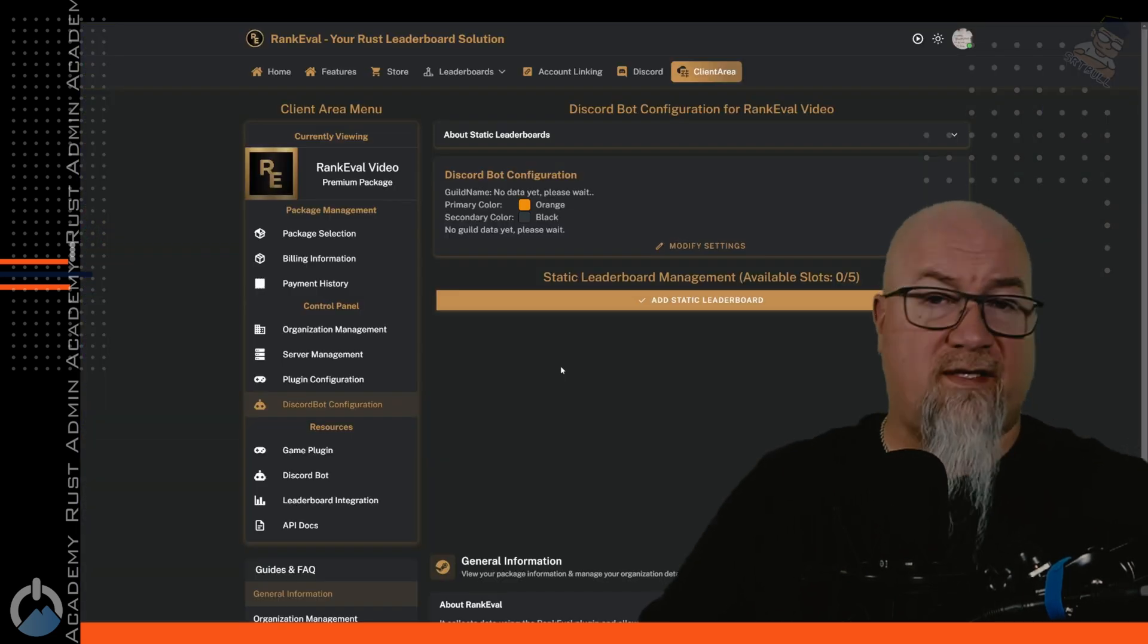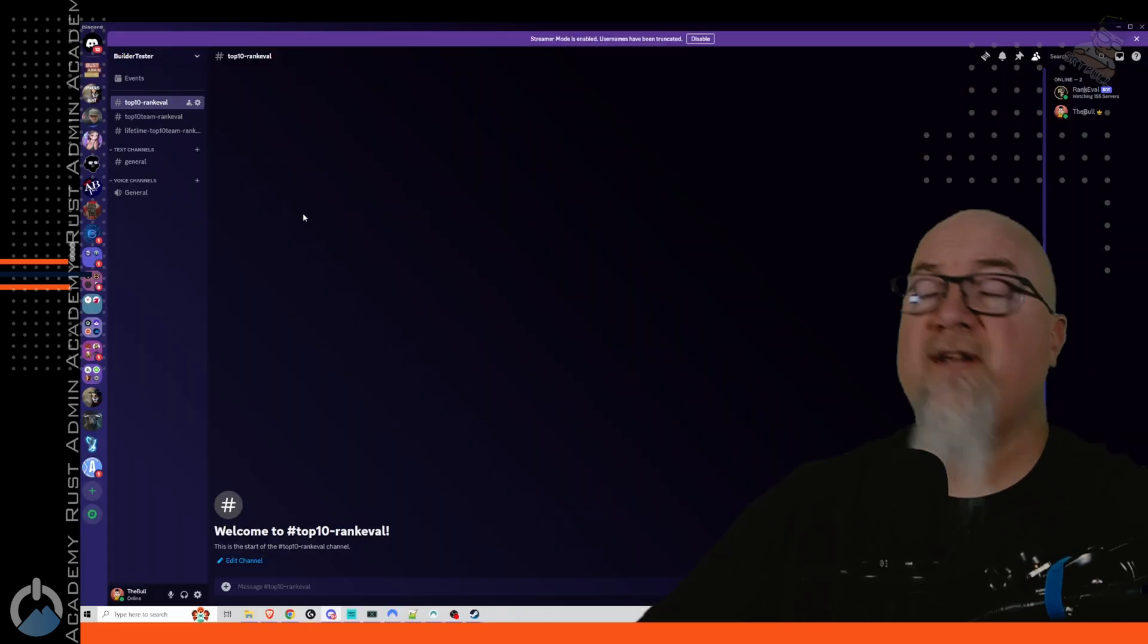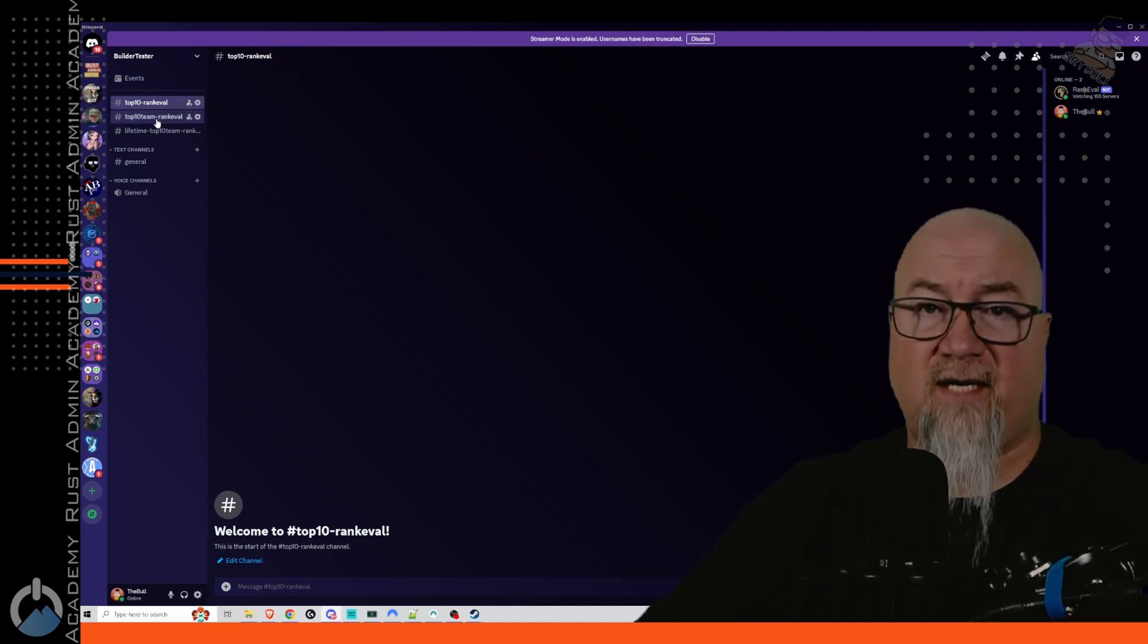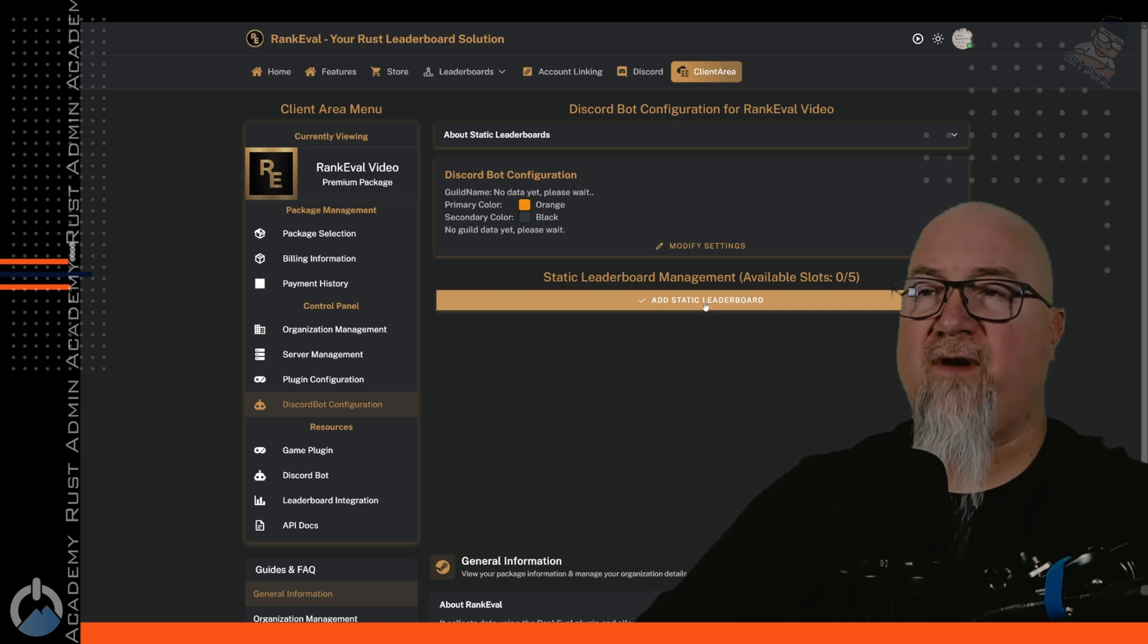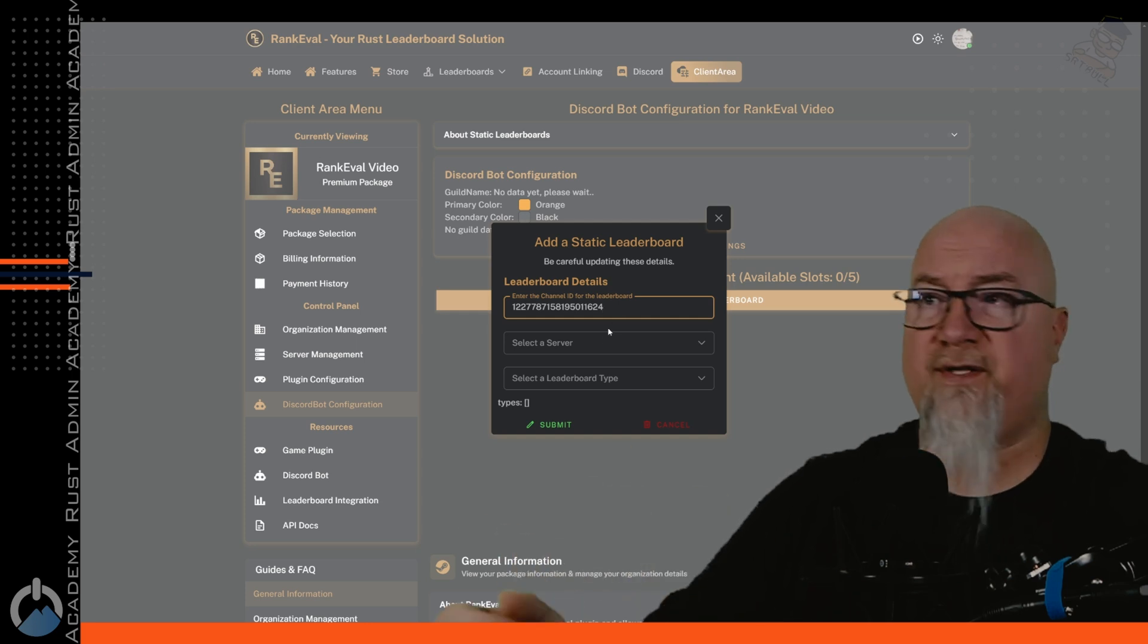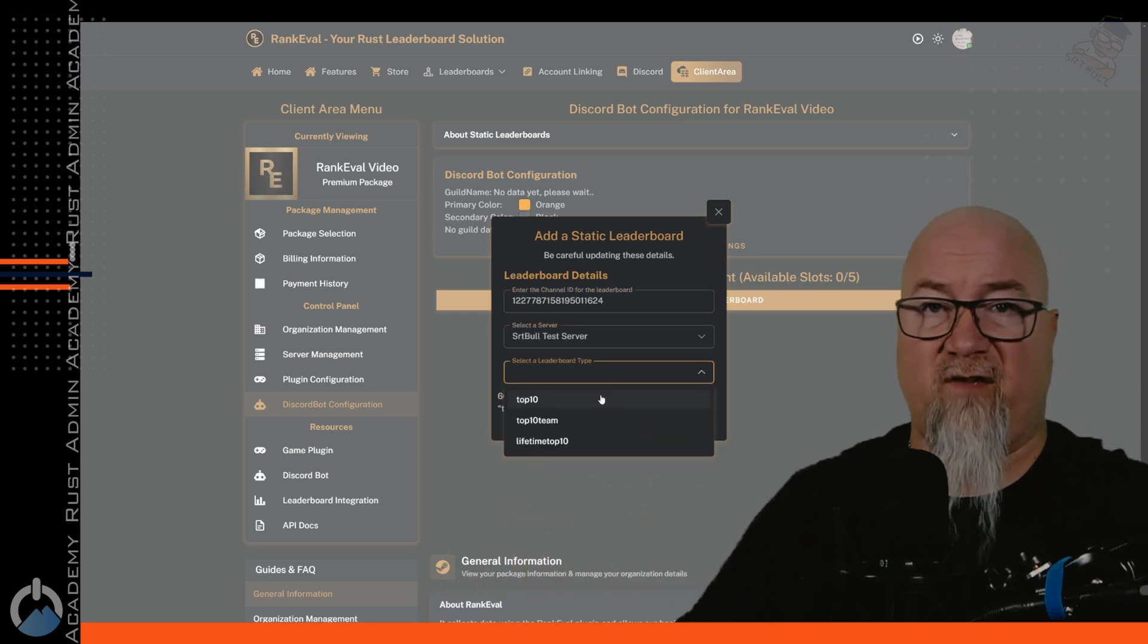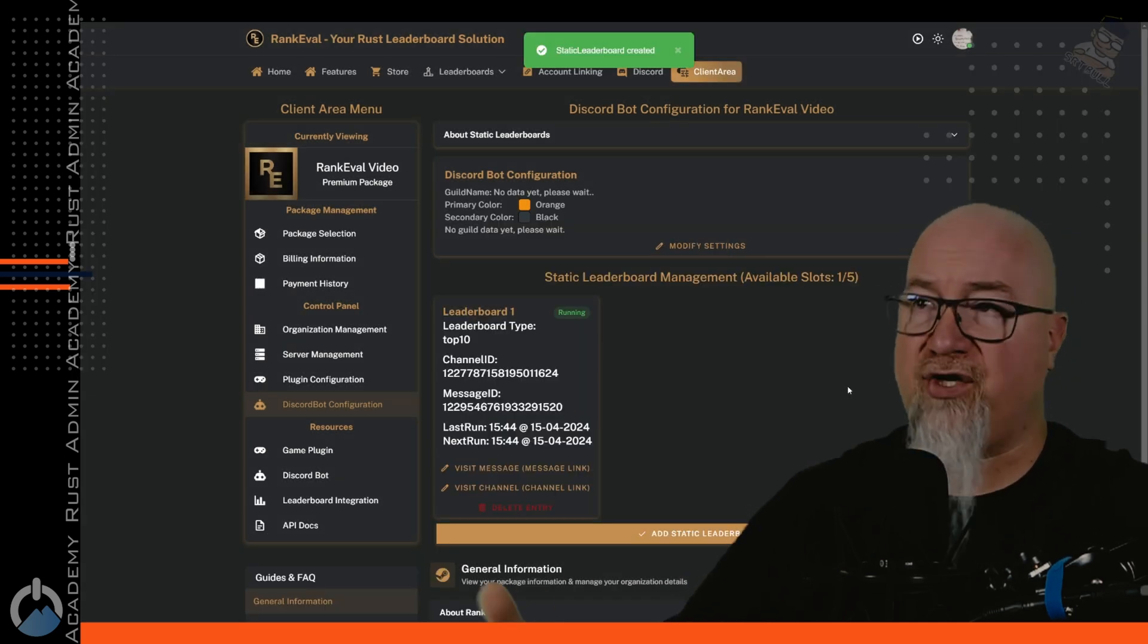And now we get into the fun stuff. This is where we get to actually set up the leaderboards that are going to appear in our discord. So as you can see here in my test discord, I've set up three different channels for three different leaderboards. So we've got top 10, top 10 team, and then lifetime top 10. So while we're here, let's just grab this channel ID for the top 10 and let's head back over to the rank eval website and let's set up a static leaderboard. So we're going to enter the channel ID for the channel that we want it to report to, which server do we want to actually report the statistics from, and then select which type of leaderboard we want displayed. And in this case, we want the top 10, click on submit, static leaderboard created, good to go.